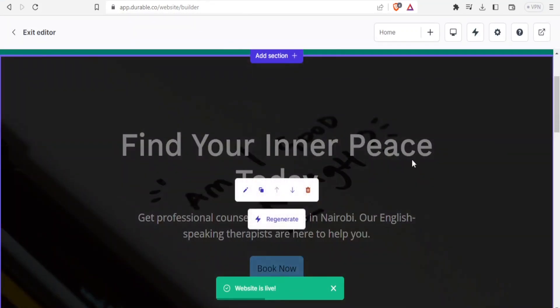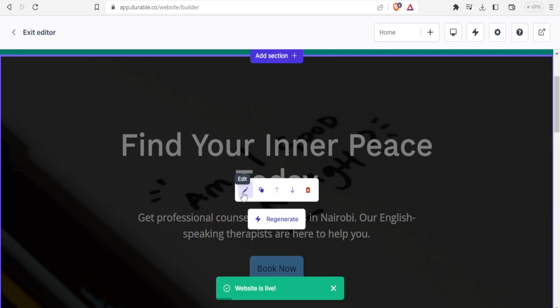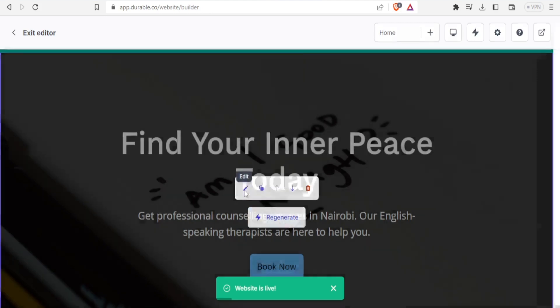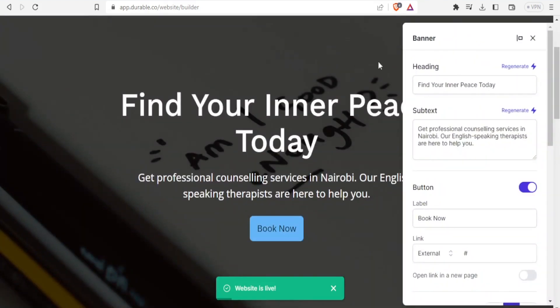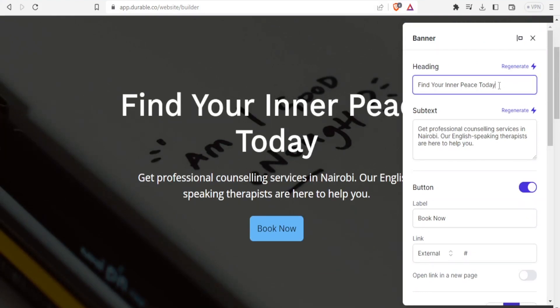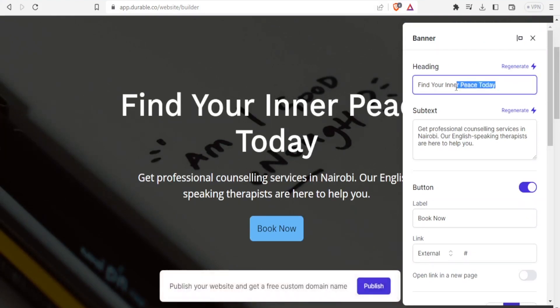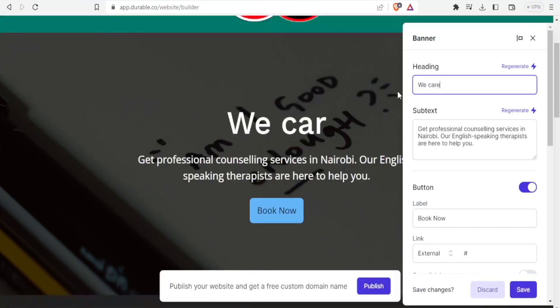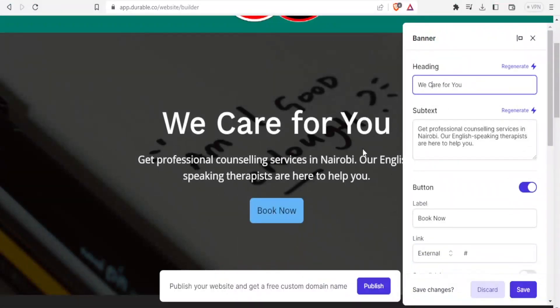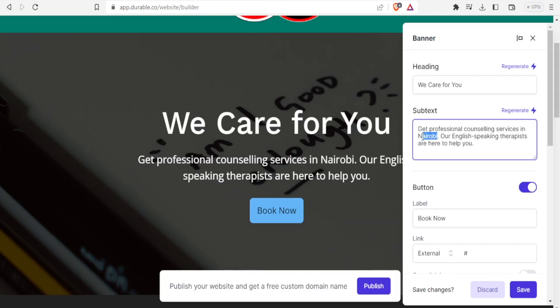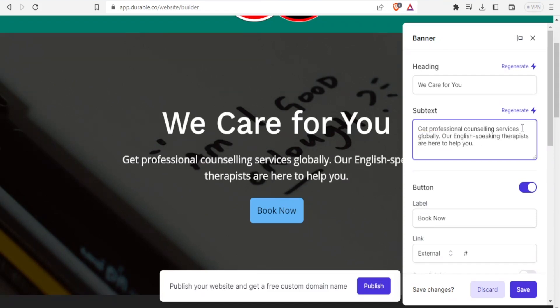So if I want to edit this part, I simply bring the cursor there and then click on the pen tool here. Click on the editor here. Click on edit. Then now see we can edit here. Find your inner peace today. Let me just put it as we care for you. And then I can change this subtext here. Get professional counseling services in Nairobi. Maybe now change that from Nairobi to globally. So you now notice it's edited here.